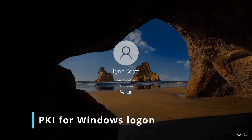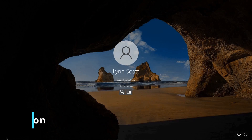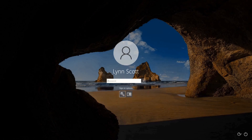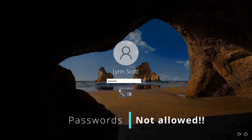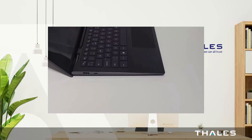My test user Lin Scott is prompted to insert a smart card because I've applied a group policy that enforces smart card authentication. If the user attempts to gain access using a weaker form of authentication like their AD password, they are denied access by the policy.